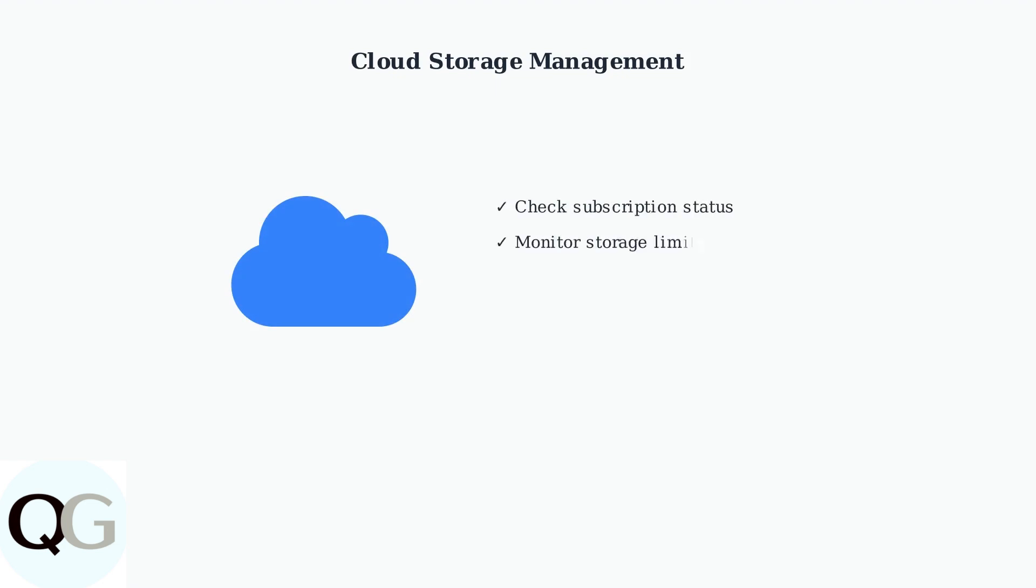When using cloud storage through the EC Cloud app, monitor your subscription status and storage limits. Exceeded limits can cause recording failures, so check your usage regularly and upgrade if needed.